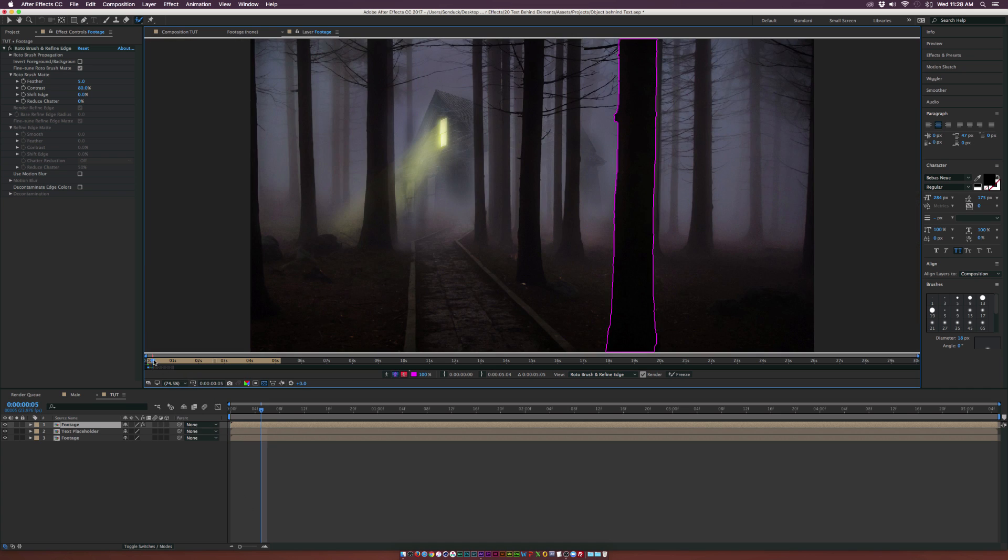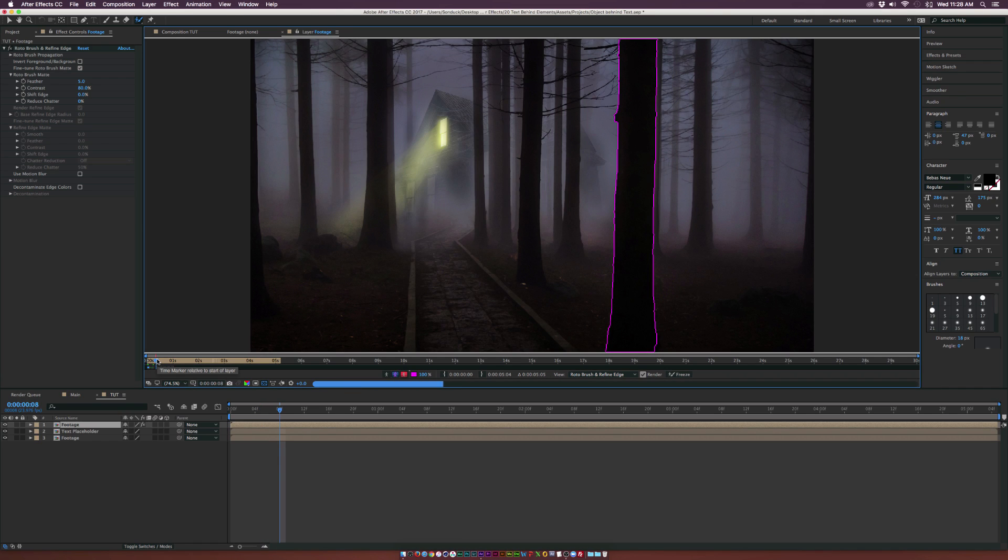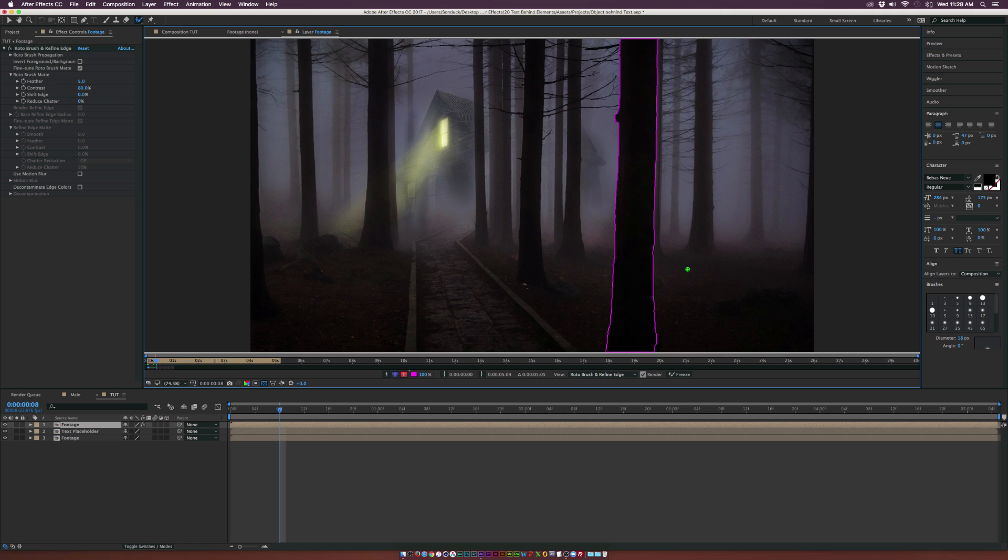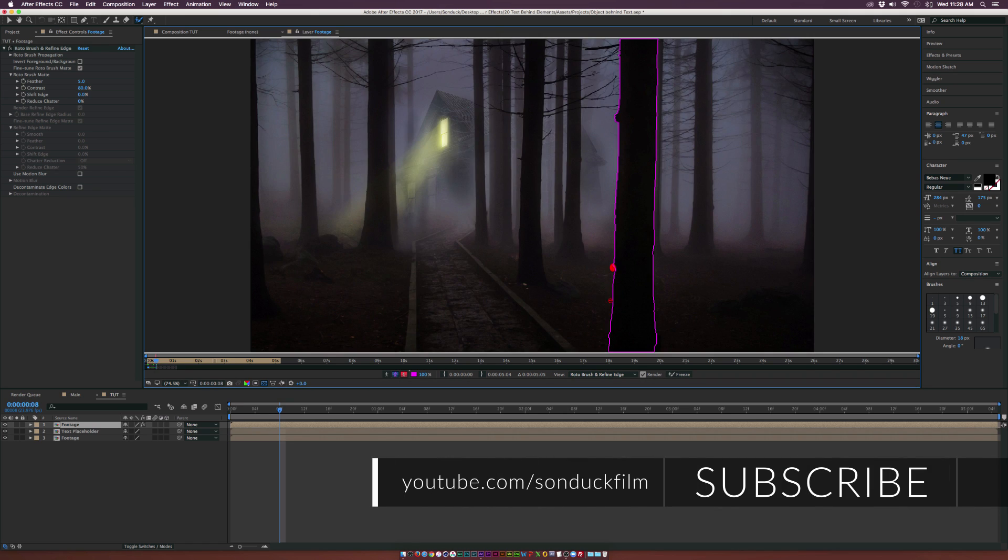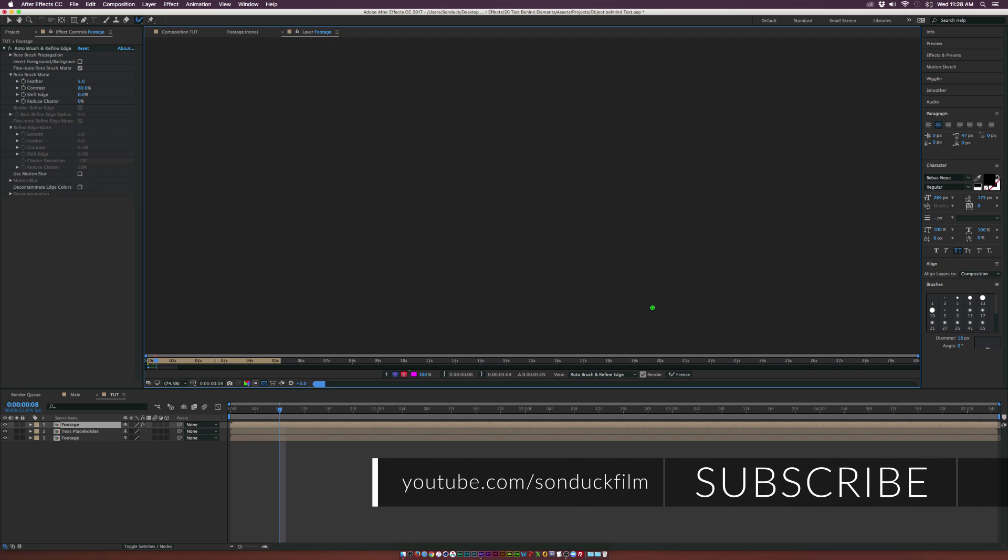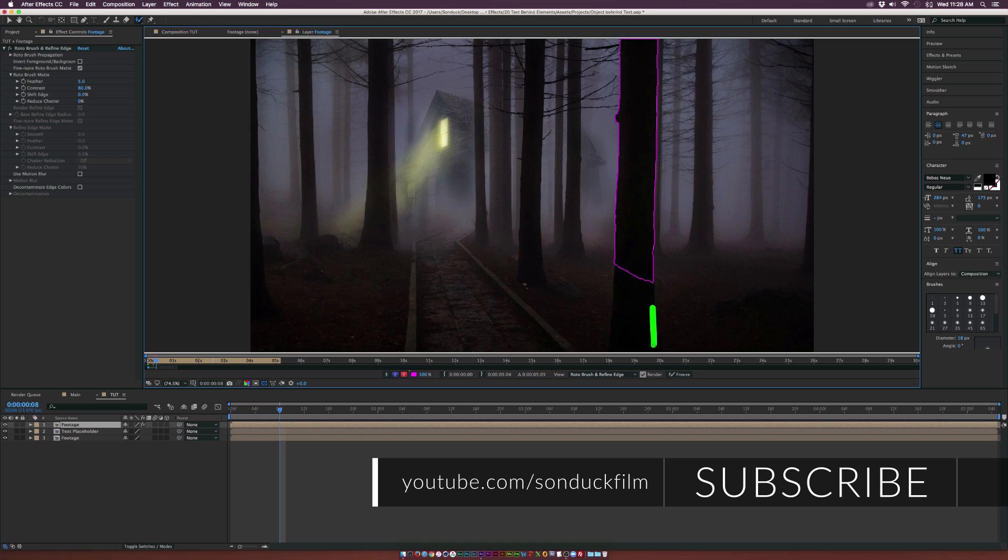And then what we can do is continue to analyze forward and you're going to want to repeat this process all the way to the end of your animation. So in our case, we'll keep it at five seconds and go ahead and do that. And then I'll be right back once this entire analysis is done.